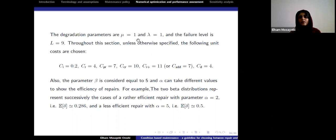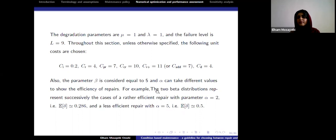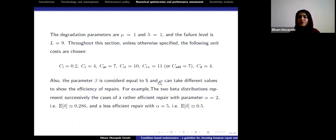For the numerical part, I consider the parameters of the inverse Gaussian degradation process both equal to one, and the failure threshold L equal to nine. The cost configurations are as described. The beta distribution parameters alpha and beta model delta: beta is fixed at five, and alpha takes different values to show different repair efficiencies. When alpha is near zero, repair efficiency is higher; for larger values, efficiency decreases.